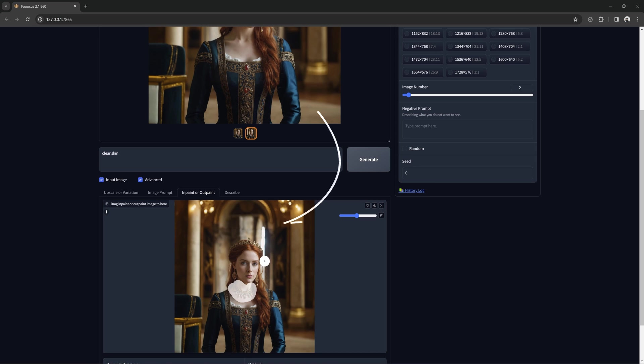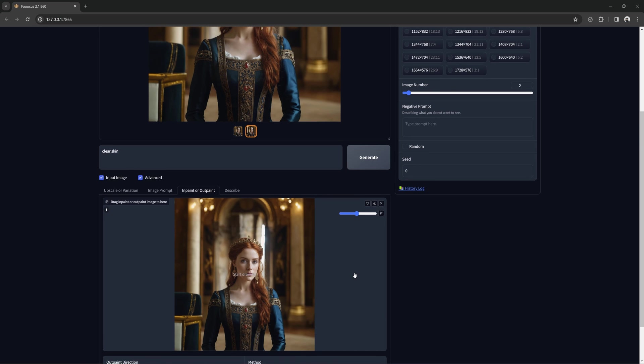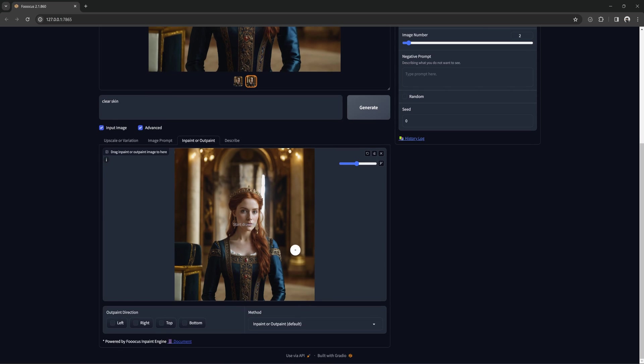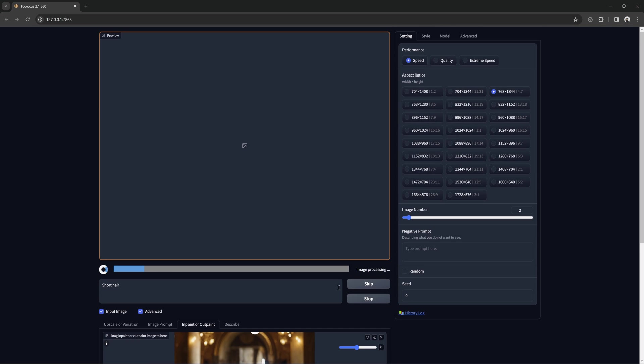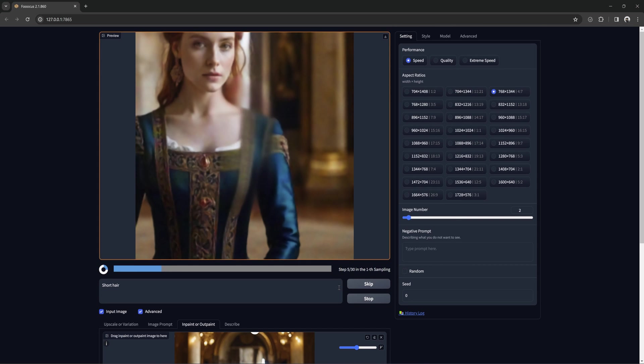Now we can drag this image down and continue altering it. We can also try removing other details. Perhaps we want to remove this hair and shorten it up. Sometimes it takes a few tries or some different prompts, but if it isn't too complicated, it should give you something close to what you want.